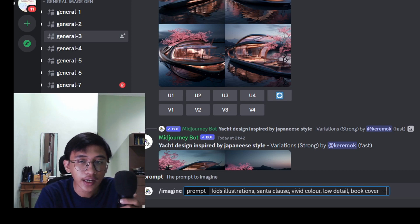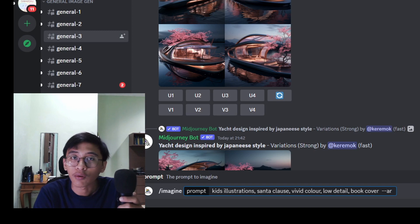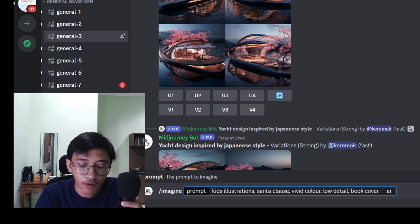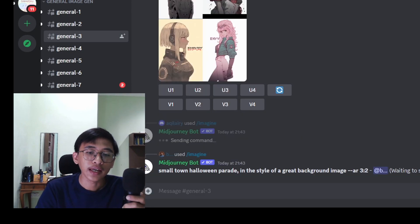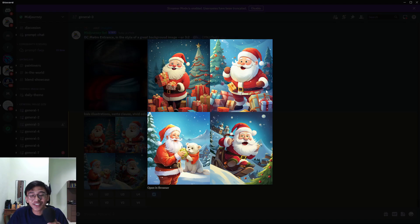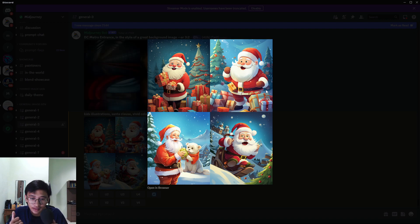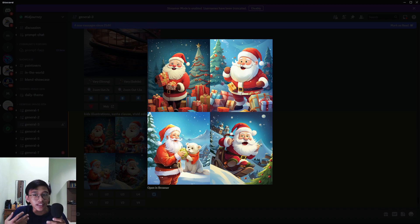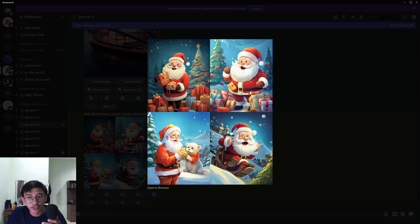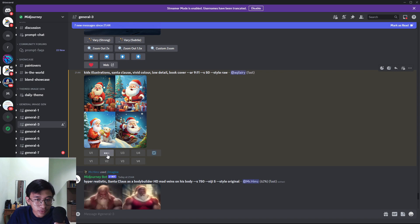Last but not least in the prompt I'll add 'book cover.' Then press space, put two dashes, and 'ar' for aspect ratio. I think the best size for a book cover would be 9:11 — that's my preference. Press enter and wait. Here we are — the image that MidJourney generated using that prompt. It looks quite nice. I'm going to pick the second picture because it's easier for kids to digest and the color is more vibrant than the other three.